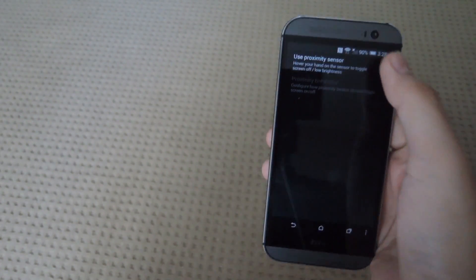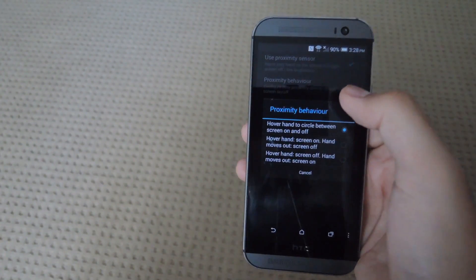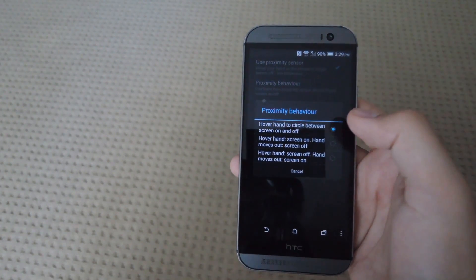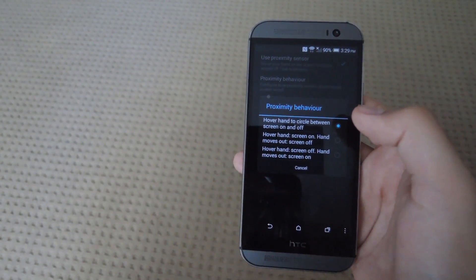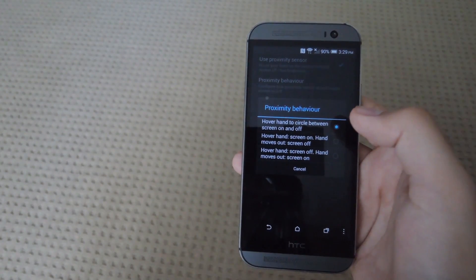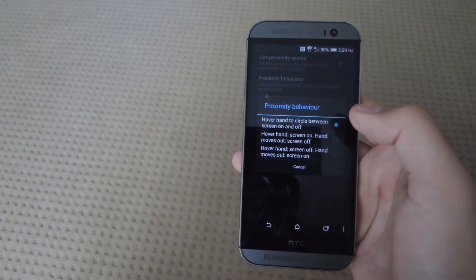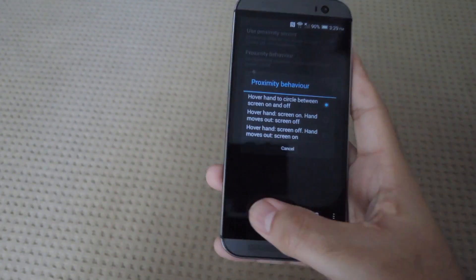If you enable the proximity sensor, you have the option to set if you want your hand to hover over it to turn it off and on, or if you want it to only be on when you hover your hand over the proximity sensor which is right on top of your phone.